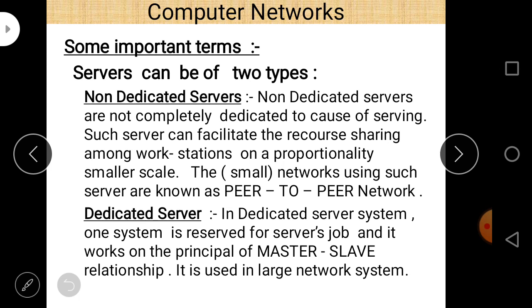Dedicated servers have one system reserved for the server's job. They work on the principle of master-slave relationship — the server acts as a master, and the rest of the computers, also called nodes, act as slaves. Dedicated servers are used in large network systems. Non-dedicated servers are used in peer-to-peer networks while dedicated servers are used in large networks.